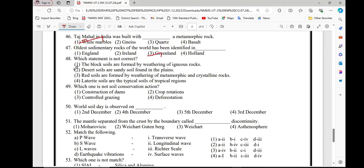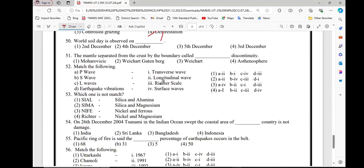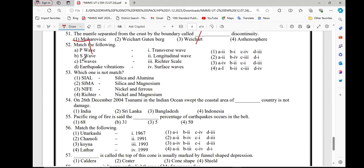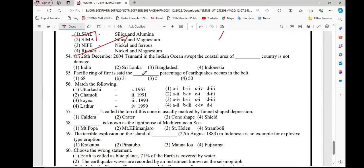Question number 48, option 1. Question number 52, option 1. Question number 53, option 4. Question number 55, option 4.